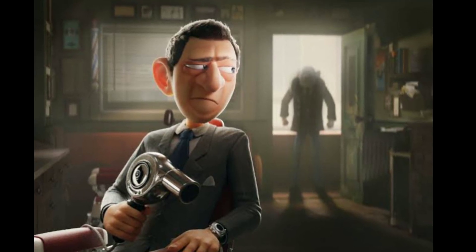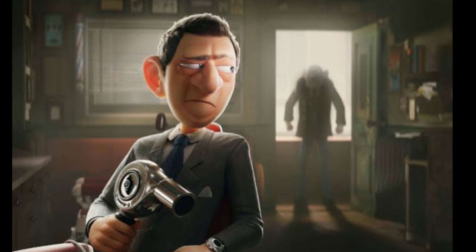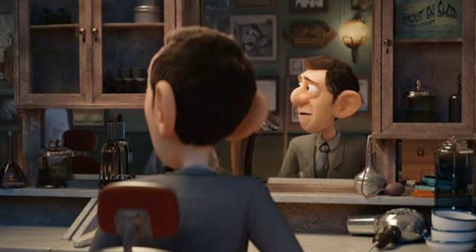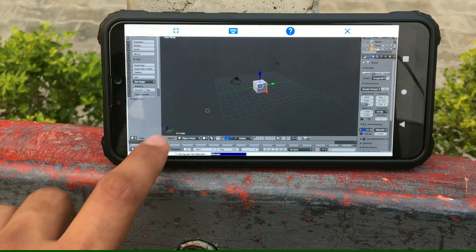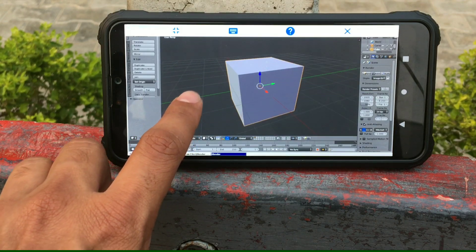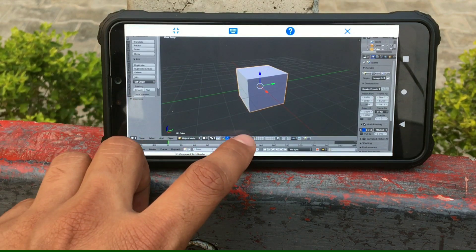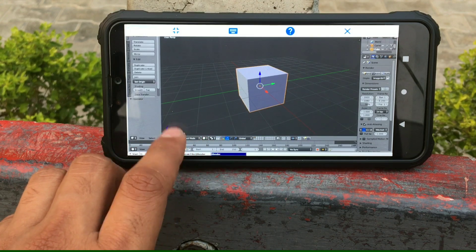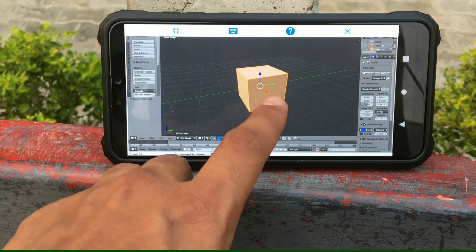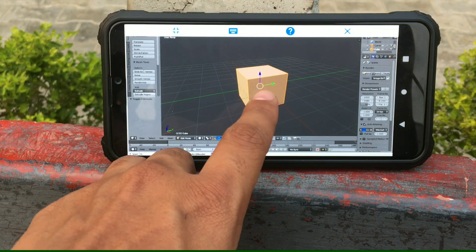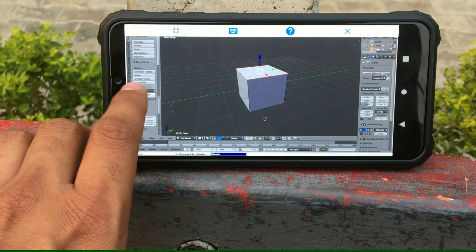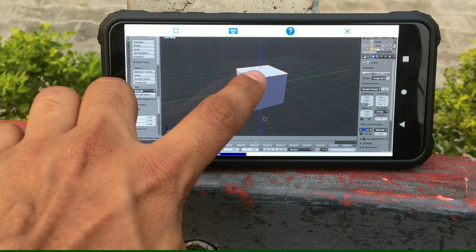I previously made a video on this topic about how to run .exe files on an Android phone, but that method is not that useful — you can't run any heavy PC software. But in this video I am going to tell you how you can run heavy PC software. For example, you can run Blender, MS Office, Adobe Photoshop, FL Studio, and Virtual DJ. I am going to give a whole demo, install Blender, make a small project, and also open and install MS Office and Adobe Photoshop.